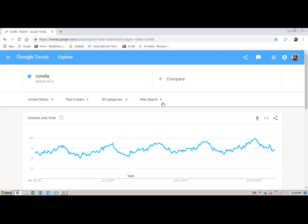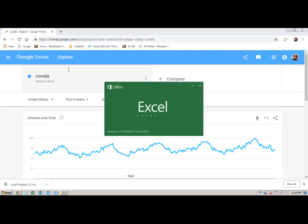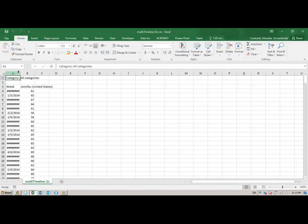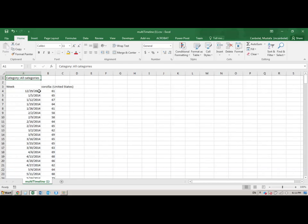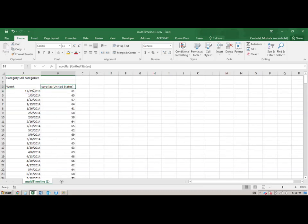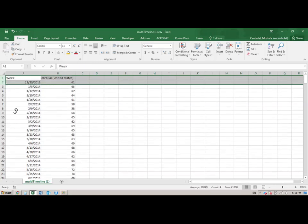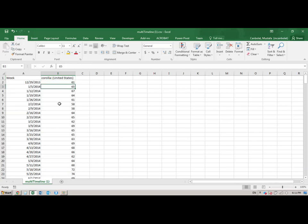We're going to download these search volume indices as a CSV. When I open that file, I get for every week since 2013 the Corolla search term in the US. I'll get rid of the first two rows — these are the weeks, this is the search term, and this is my data.